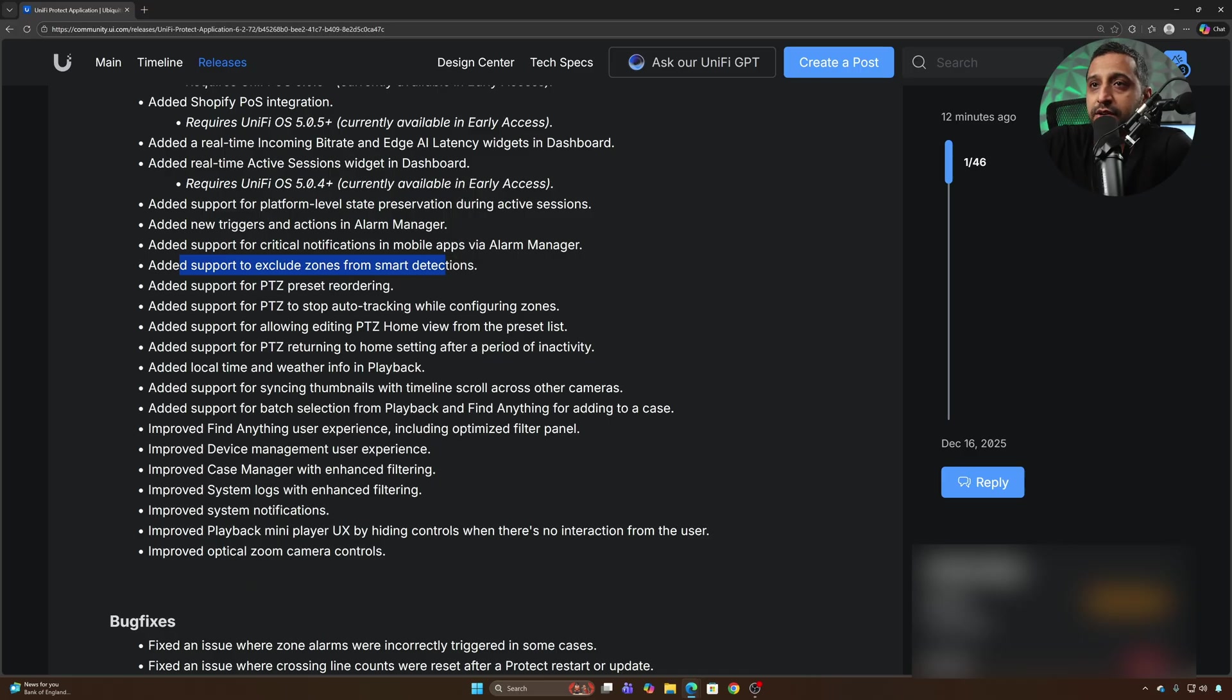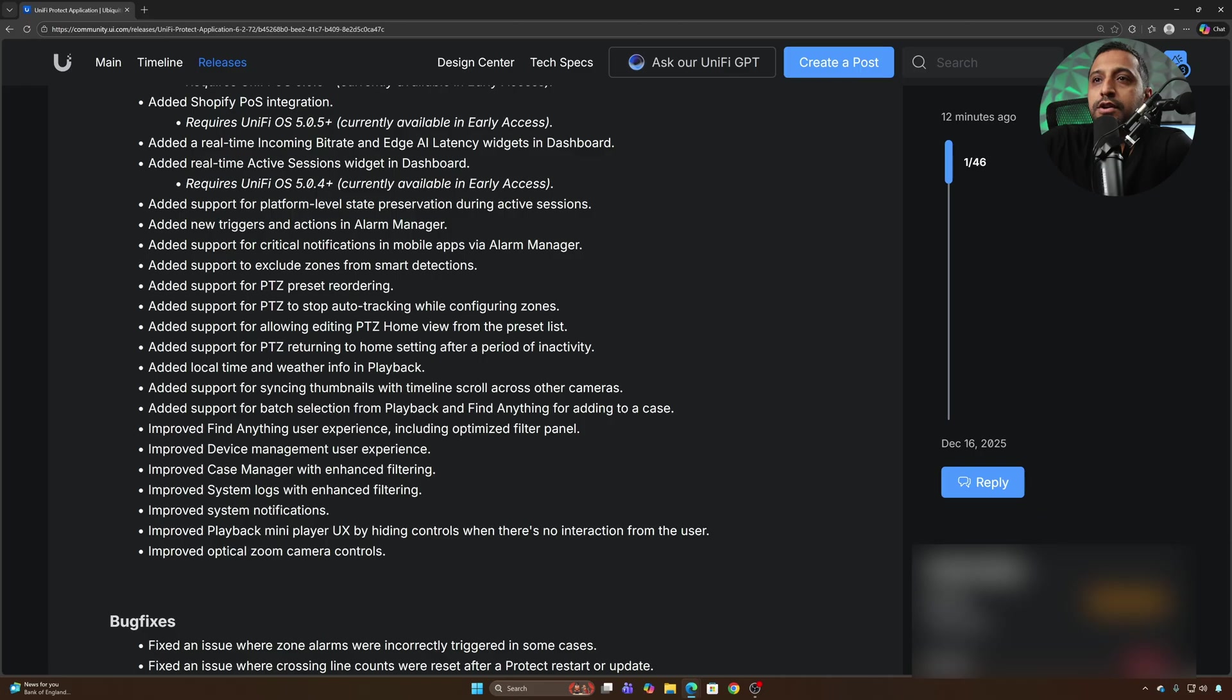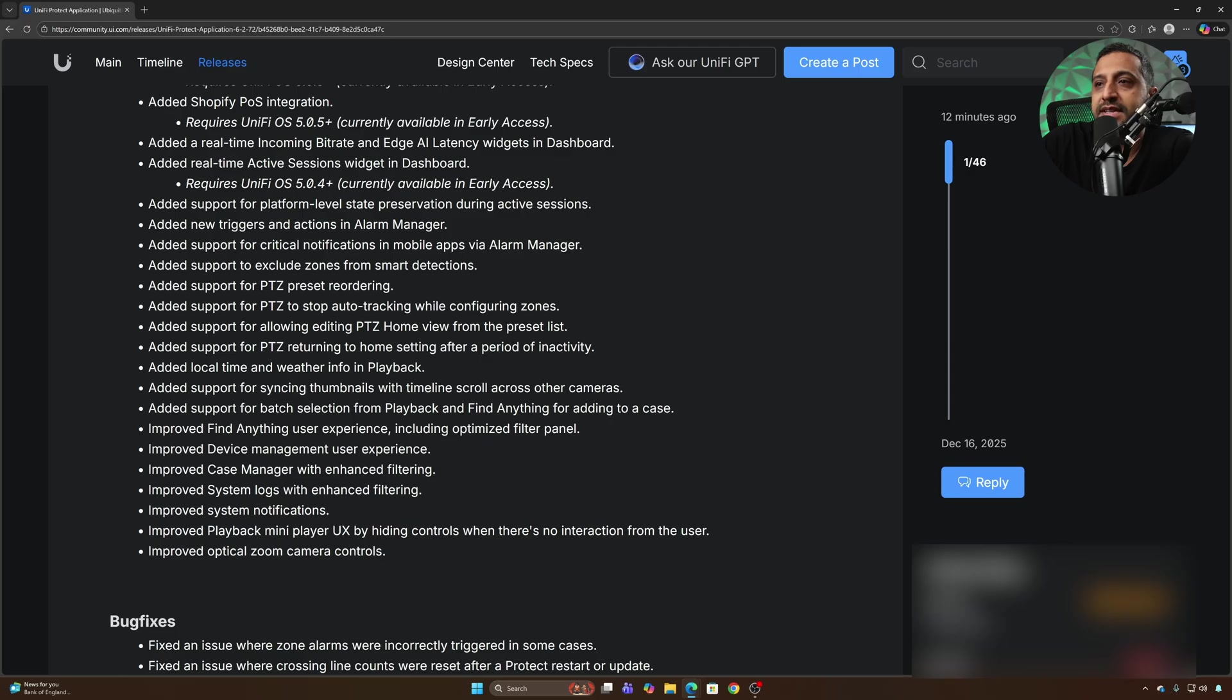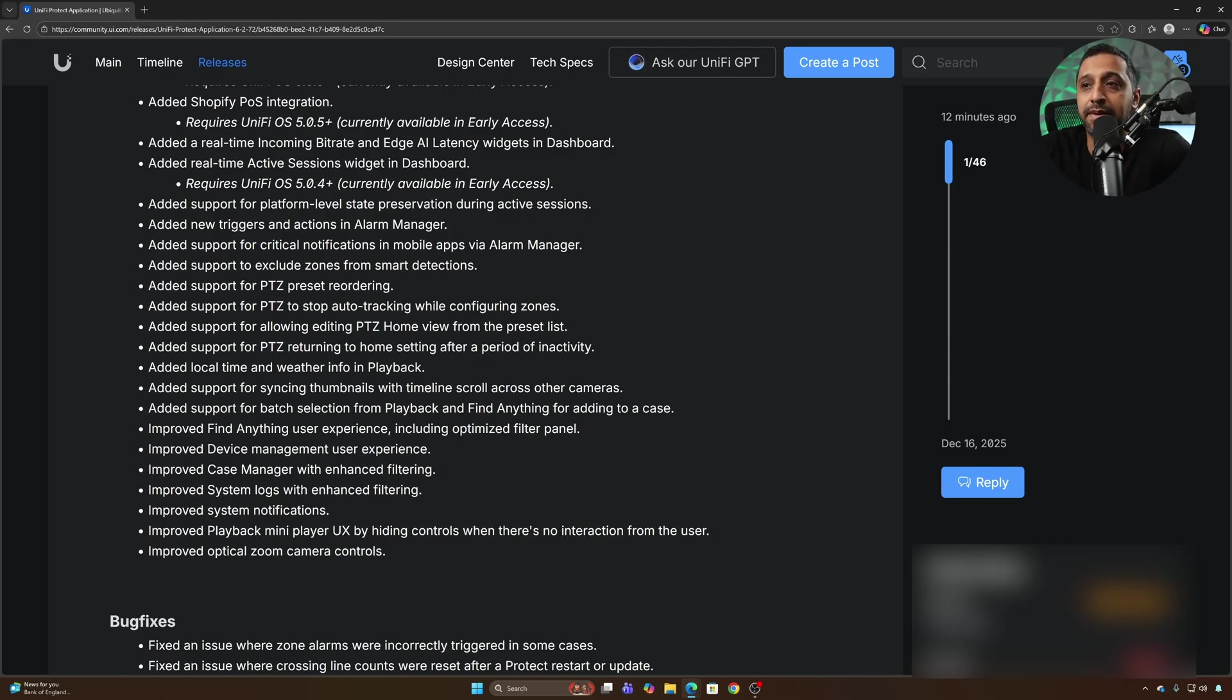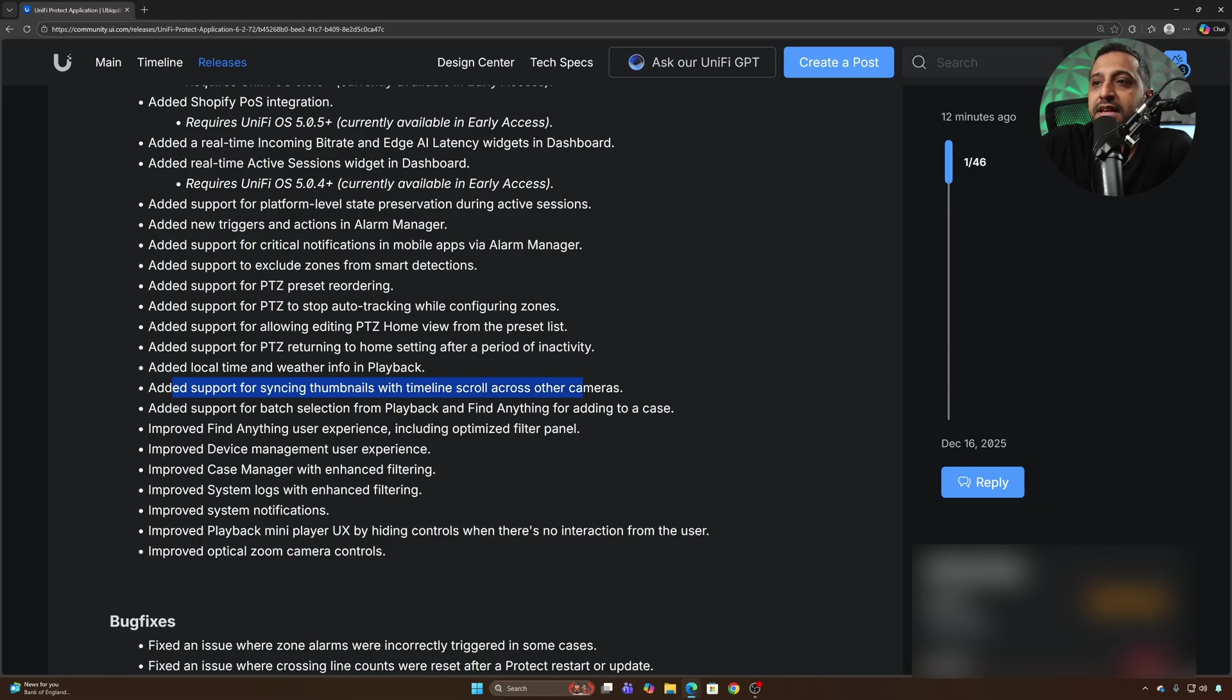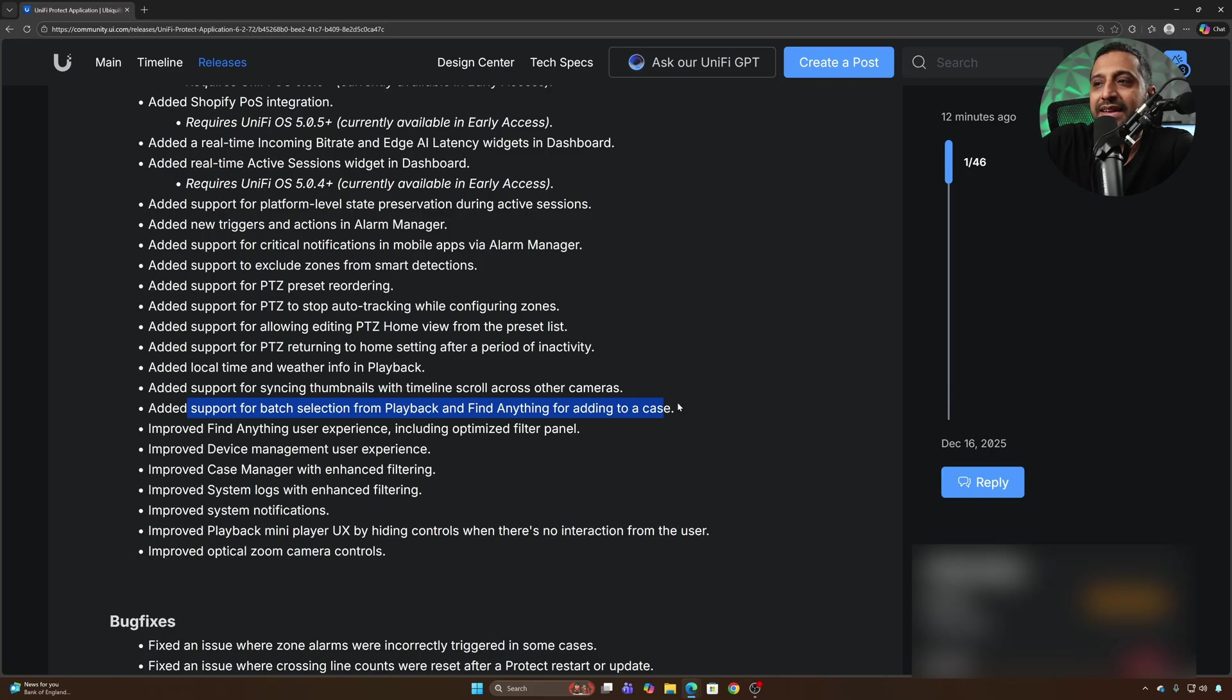There's now some additional features for PTZ control. You can do preset reordering, PTZ auto-stop while configuring zones, added support for returning home setting after a period of inactivity, local time and weather in the playback, added support for syncing thumbnails across timelines and batch selection from playback and find anything for adding to a case.